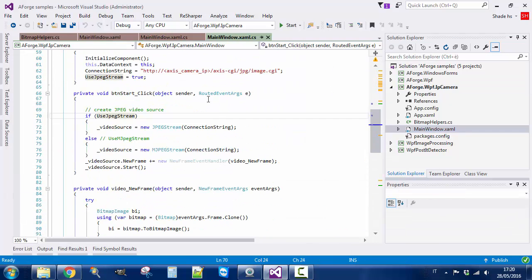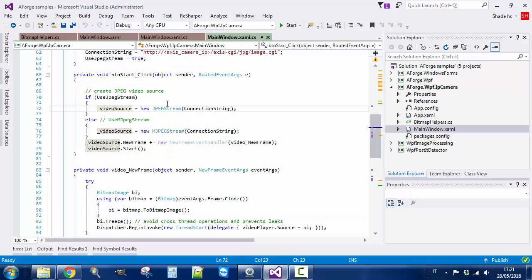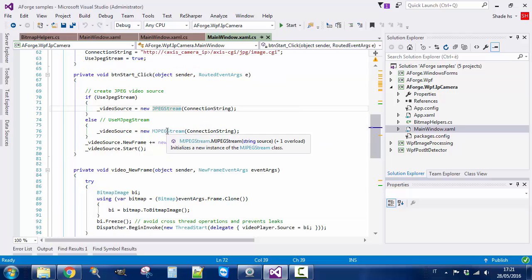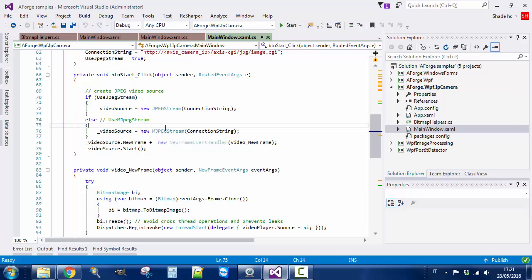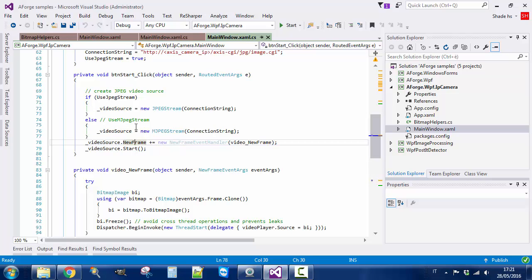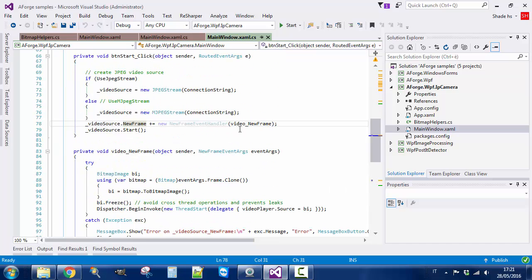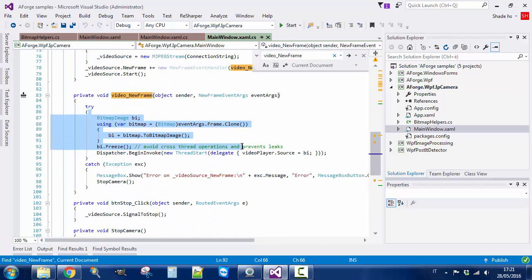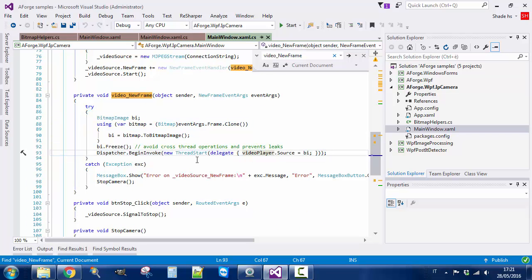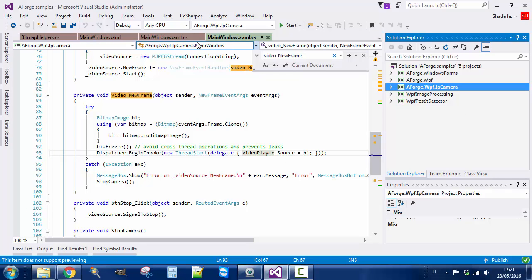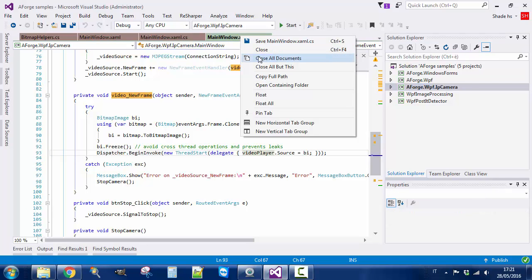As you can see, you have the video source. Now it's a MJPEG stream, depends on the protocol of the IP camera. Again, video source.newframe, so you have to subscribe to the event, and on the event again, you are going to display the same images as before.